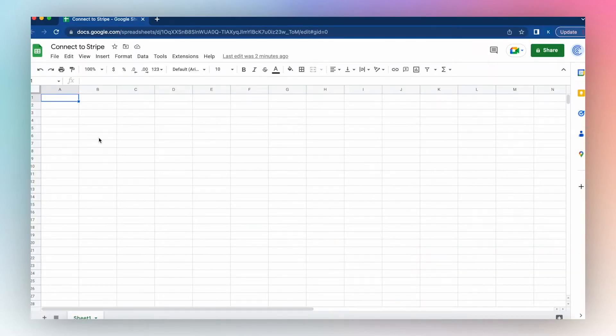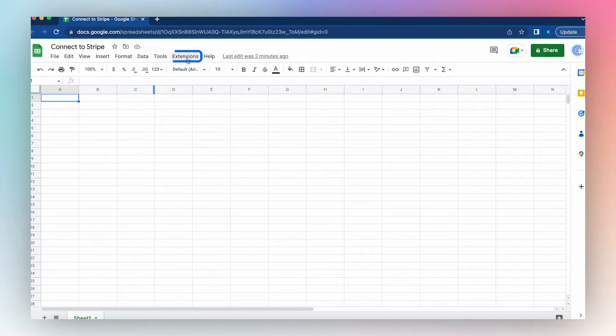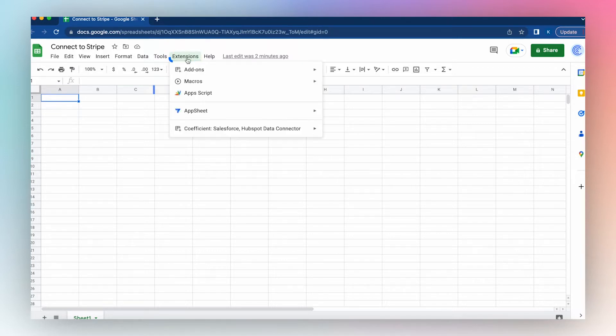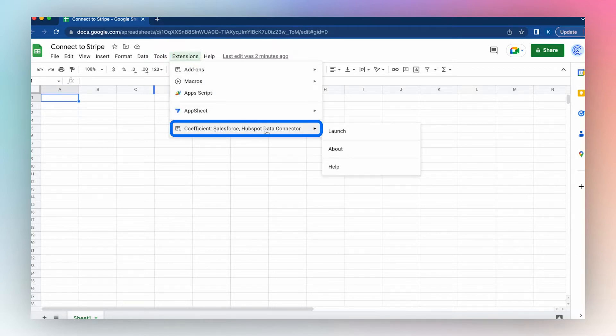To connect your Google Sheets to your Stripe account, launch the Coefficient app from the menu by clicking Extensions, going to Coefficient, and Launch.